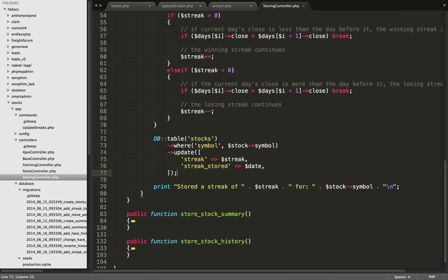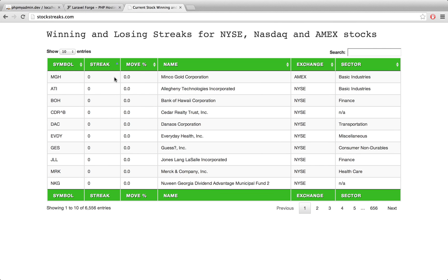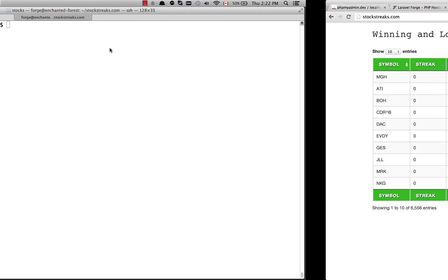Finally, because we're running the script over the command line, we're going to give ourselves some feedback with each iteration. I have here 'Stored a streak of' and then we're outputting the streak's value for the particular symbol. So what we can do now is go over to the command line and run the script. If we look at the website for a second, you'll see that all of those streaks are set to zero - whenever I click the streak button, we're doing an AJAX request to the server and fetching that streak. We need to populate it with some data.